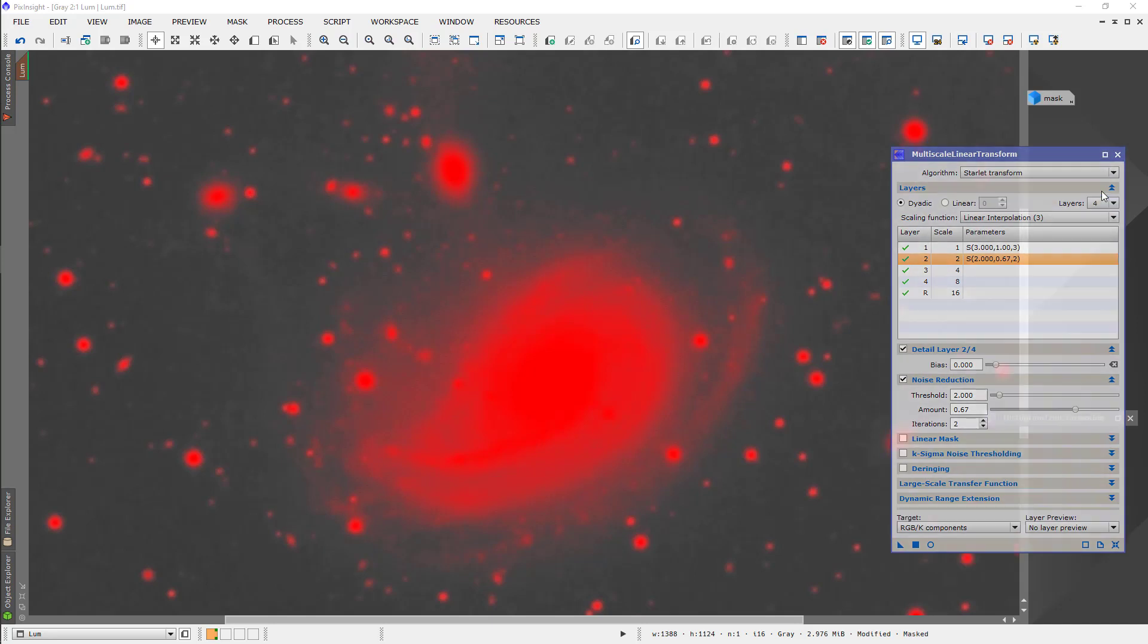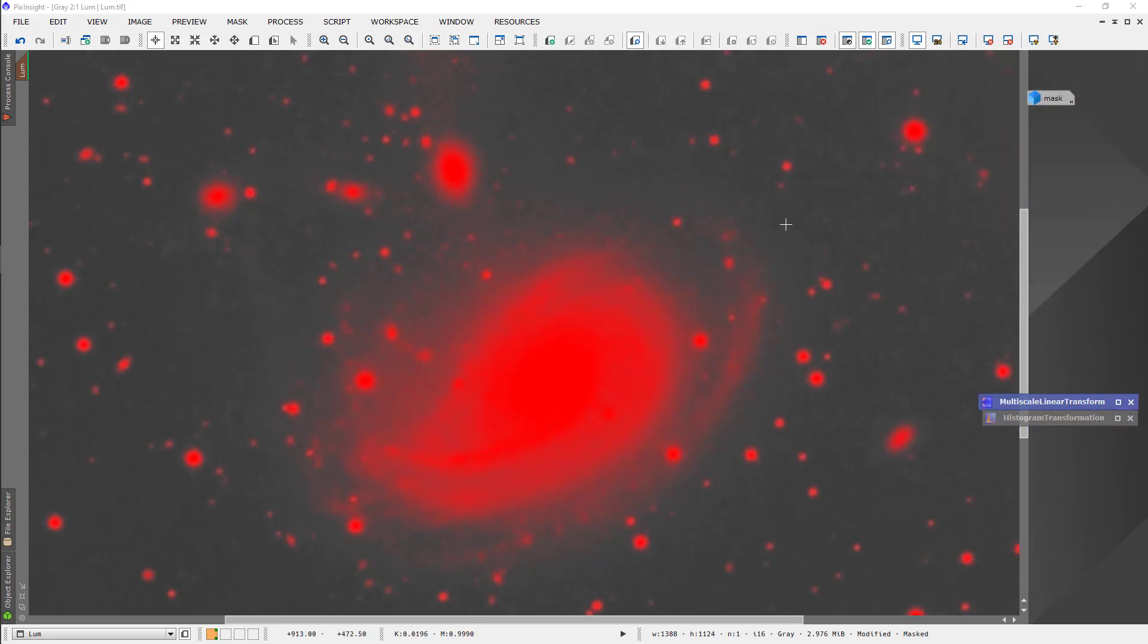So, it's not perfectly noise-free, which is good. We want a tiny bit of noise. But it's not going to be so noisy that the deconvolution picks it up.